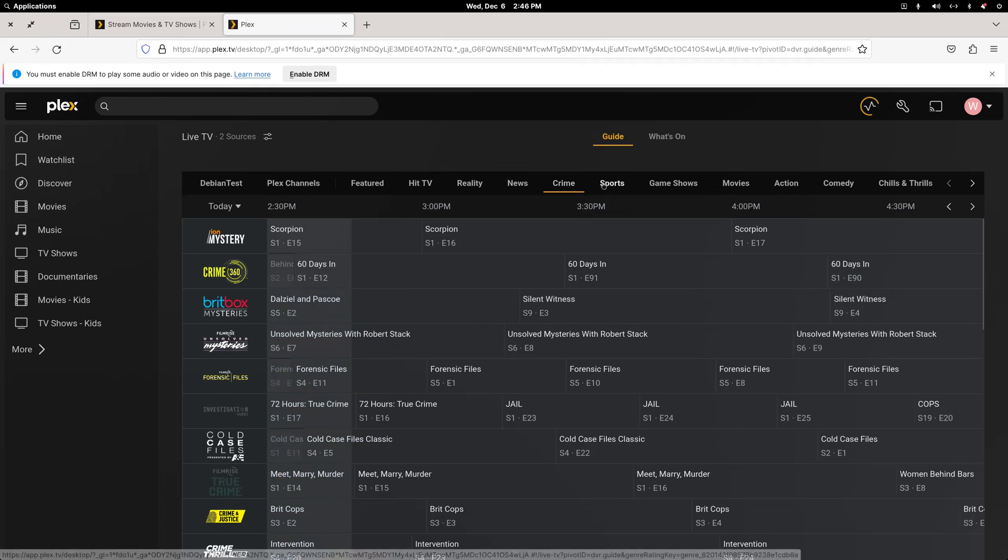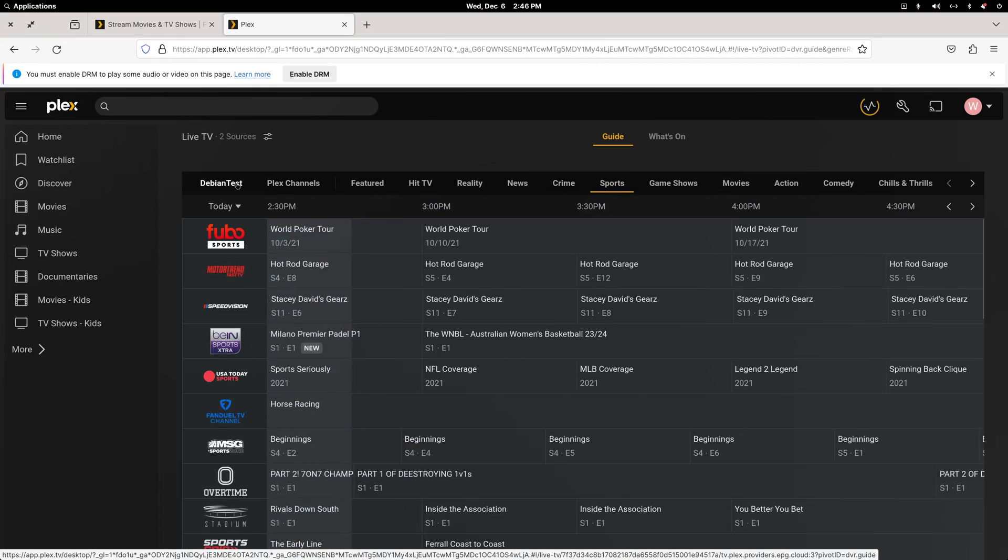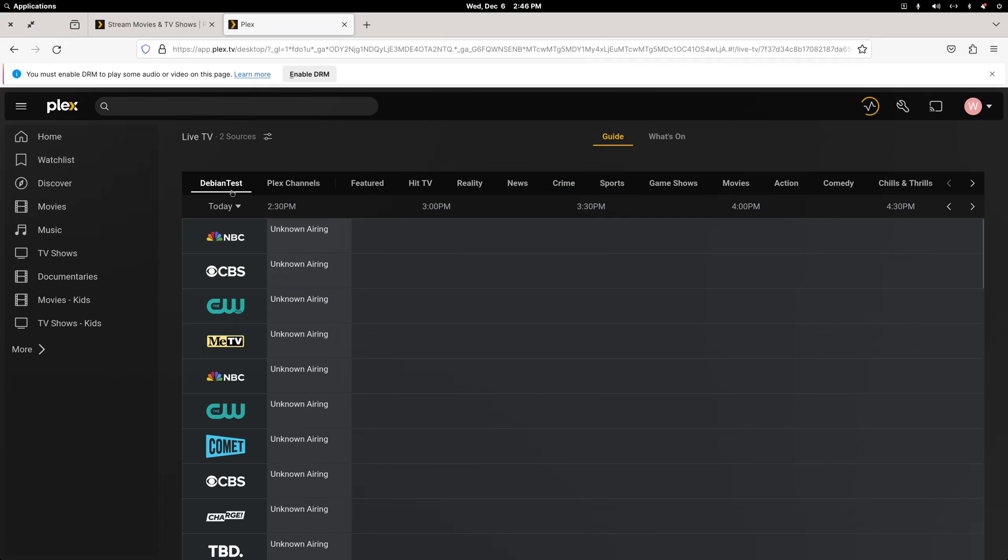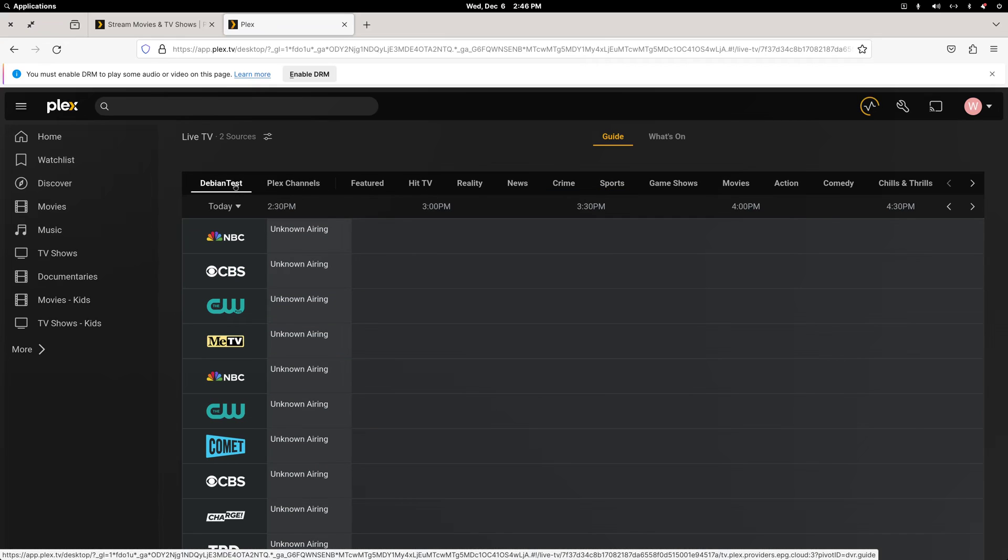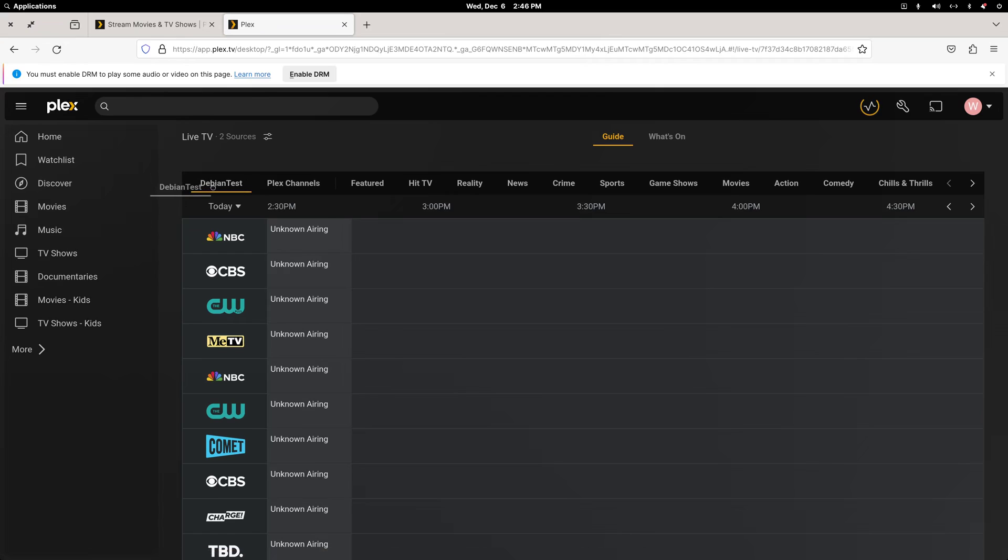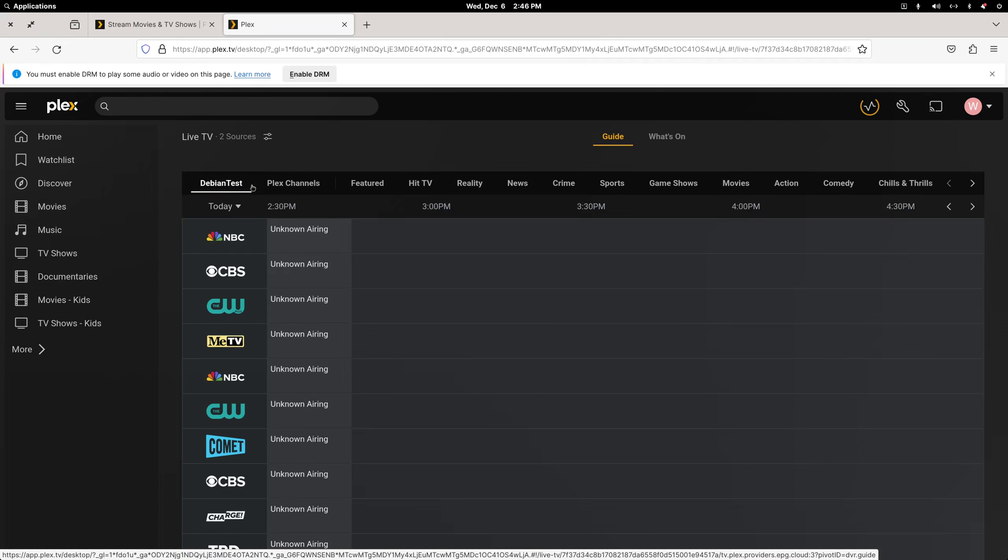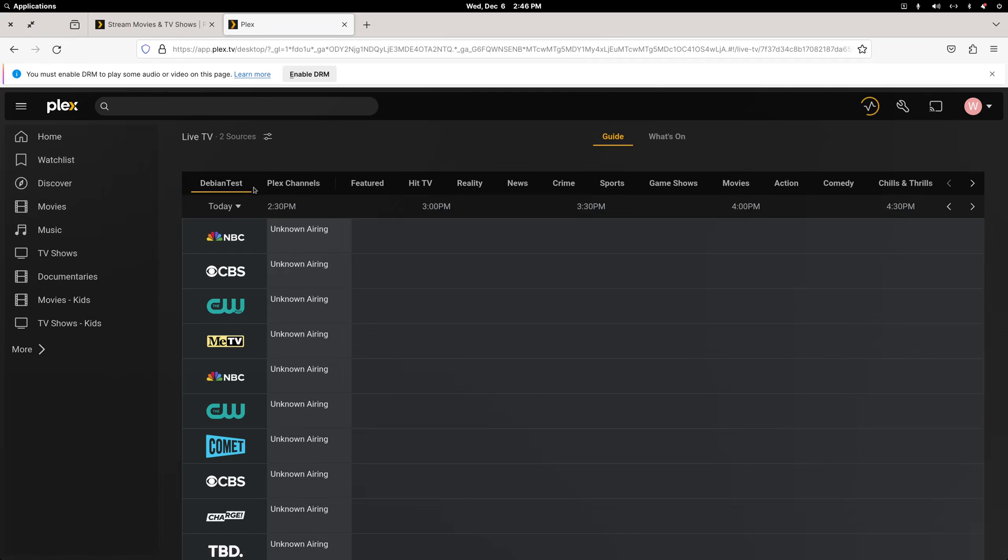And honestly, I don't know how to turn any of this off. And it doesn't bother me because this first line comes from my server. So this is going to be however you've named your server. If you name your server MyPlex, that's what you'll see. Mine is named Debian Test.